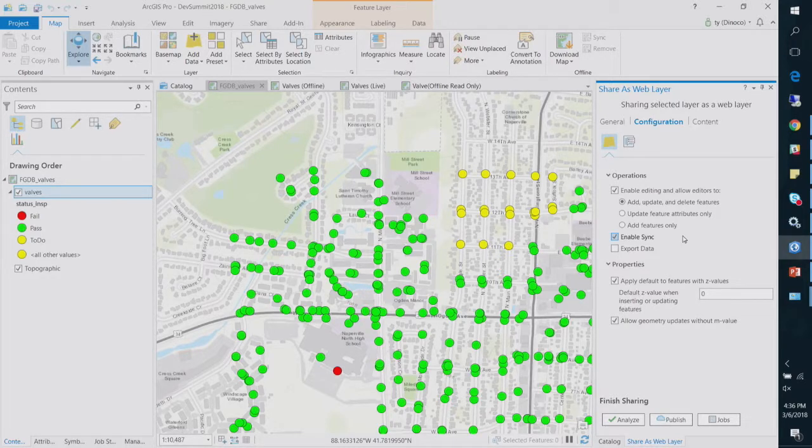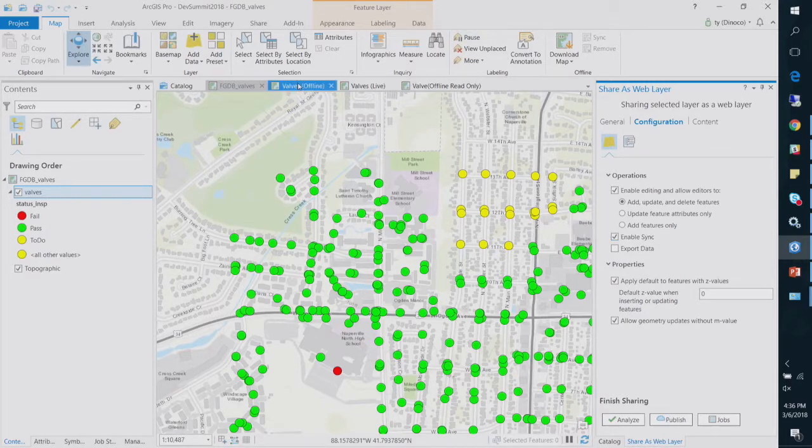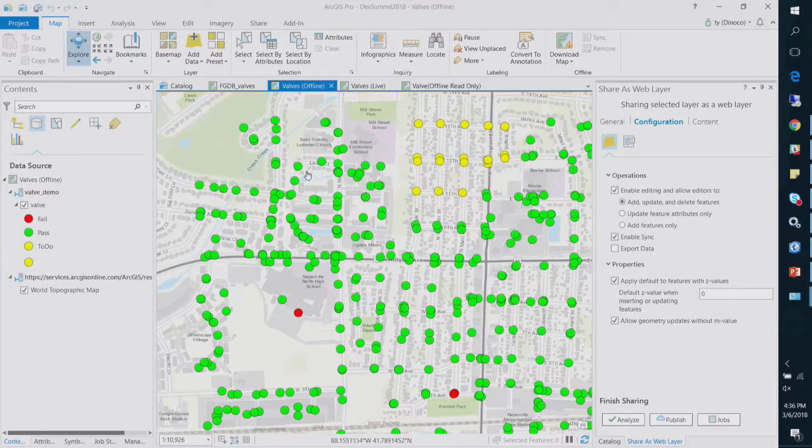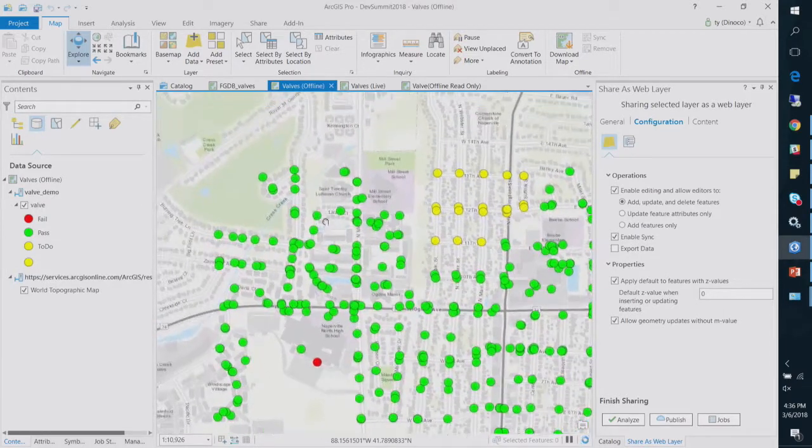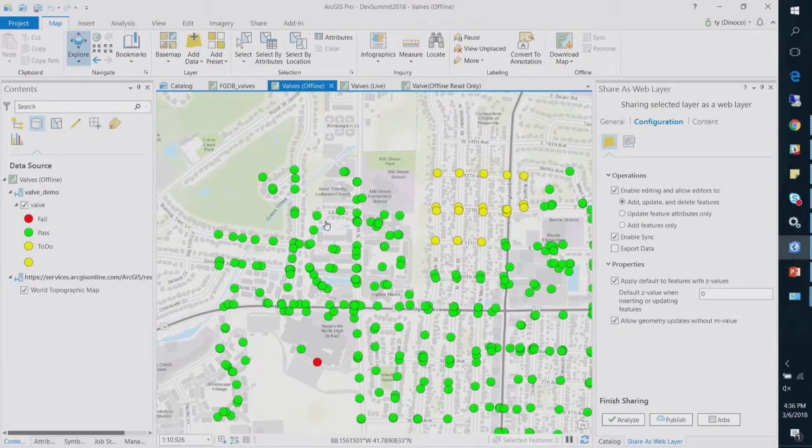Editing will obviously allow you to edit the data. And sync will allow you to download and download, make edits, and sync back repeated times. So that's the sync functionality.